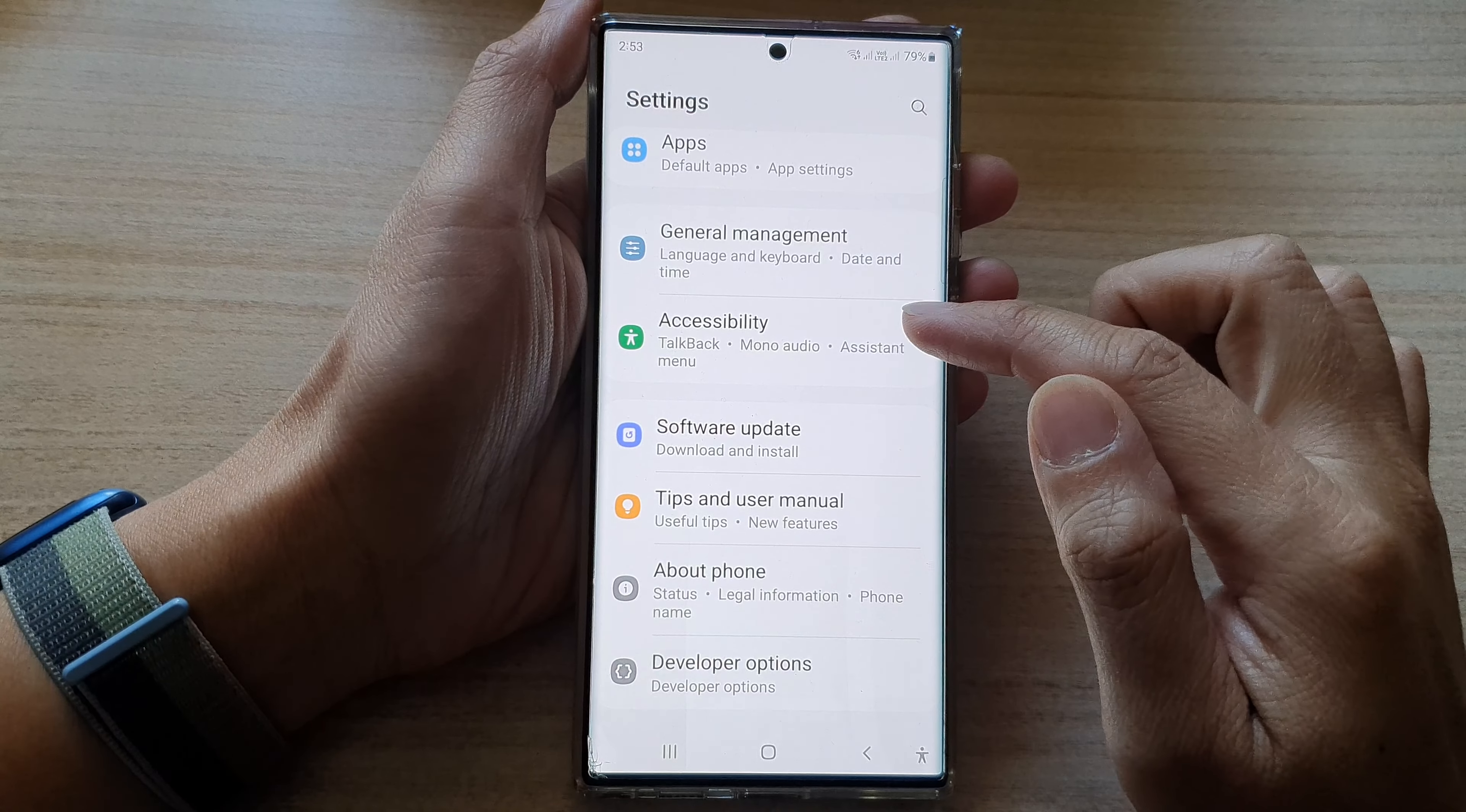In settings, swipe up and go down to tap on accessibility. Then tap on advanced settings. Next, go down and tap on time to take actions for notifications.